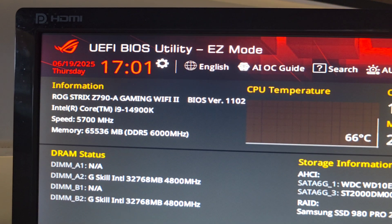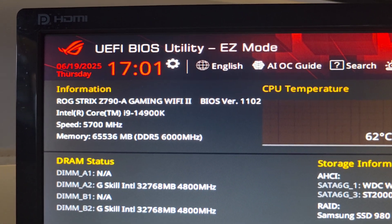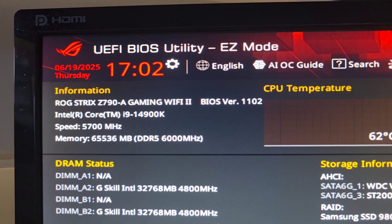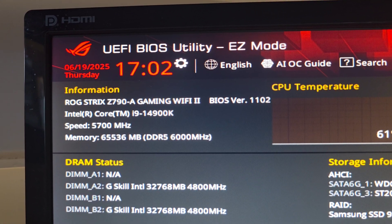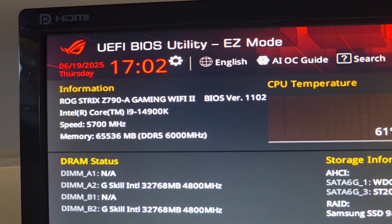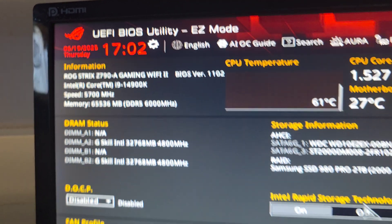Okay, this is for the Asus. Here you go. ROG Strix Z790A Gaming Wi-Fi 2.